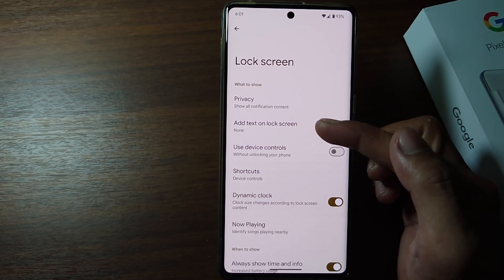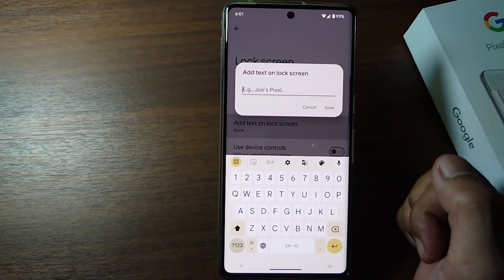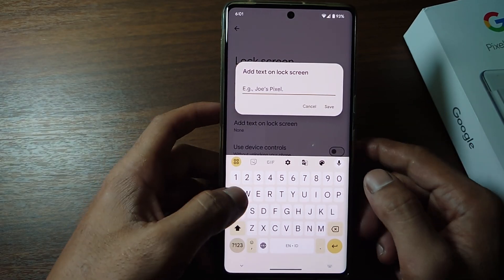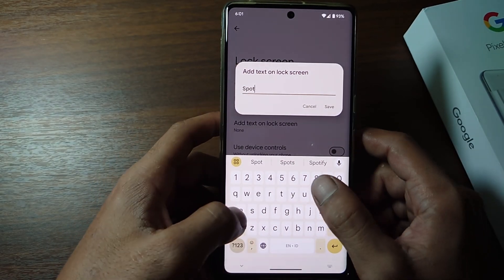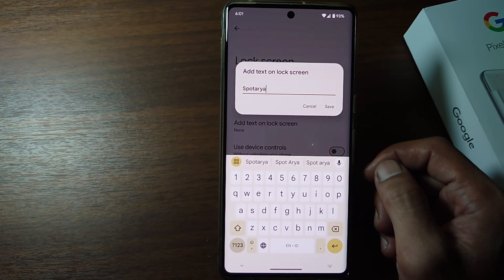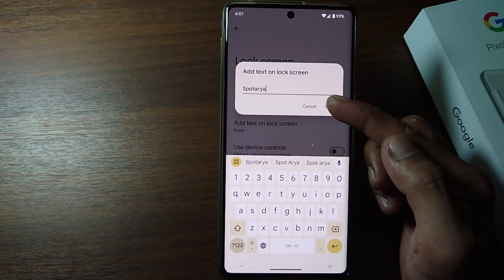Tap Add Text on Lock Screen. The next step, type whatever you want to display on the lock screen. Then tap Save.